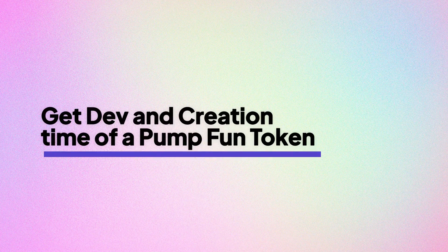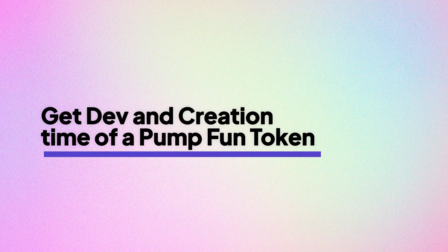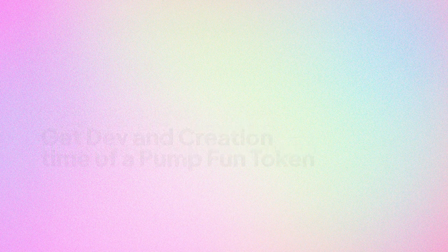In this video, we will see how you can use Bitquery's Pumpfun API to get the dev of a Pumpfun token and the creation time of the token.